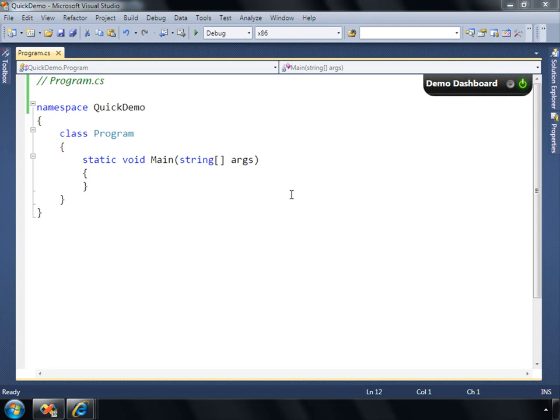Hi, John Bristow here, developer evangelist with Microsoft Canada, and this video is just showing off a cool little extension for Visual Studio 2010, known as the Demo Dashboard.